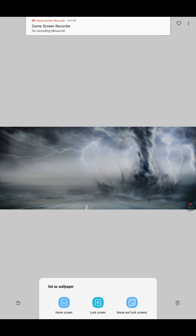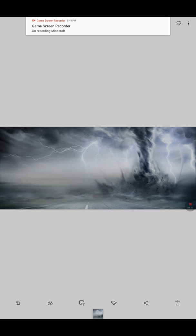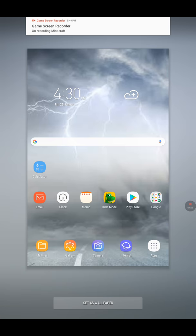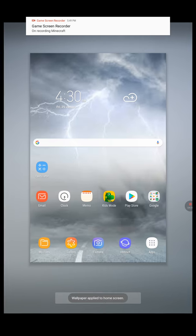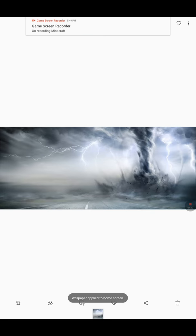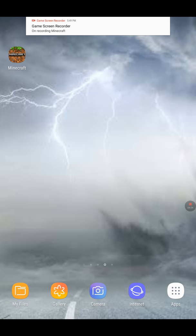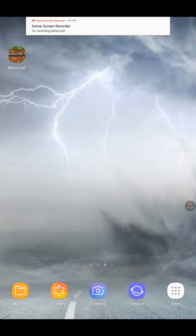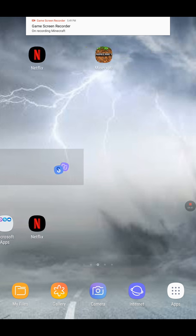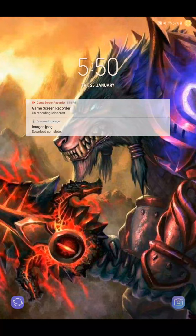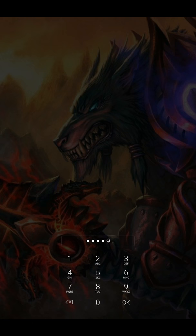Here's a trick — home screen, set as wallpaper. Here we go. The other side. And then once you turn it off, turn it back on. If you go home, this is it.